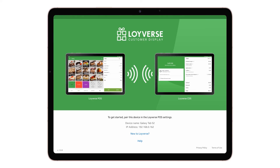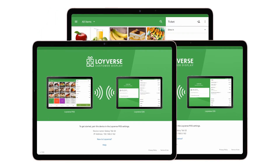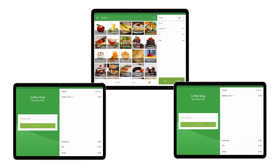Install your Loyverse Customer Display System and use it alongside the Loyverse POS to deliver detailed information to your customers about their purchases.